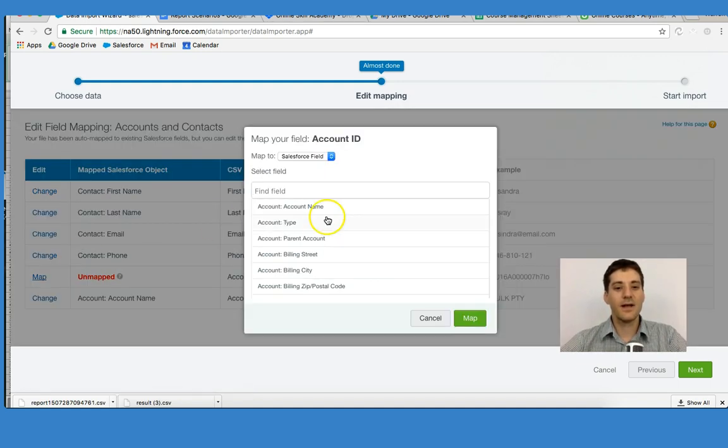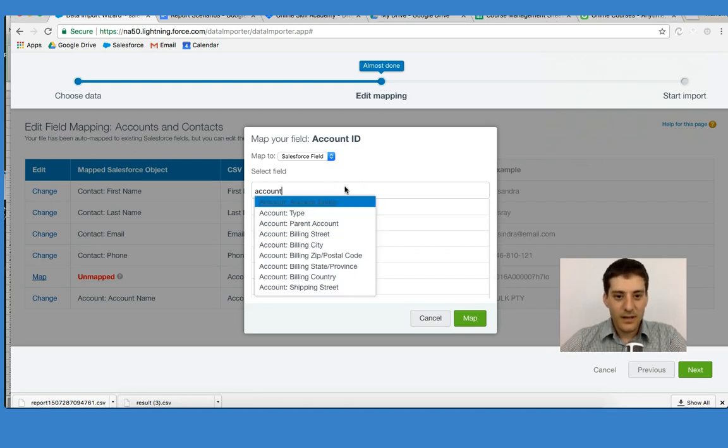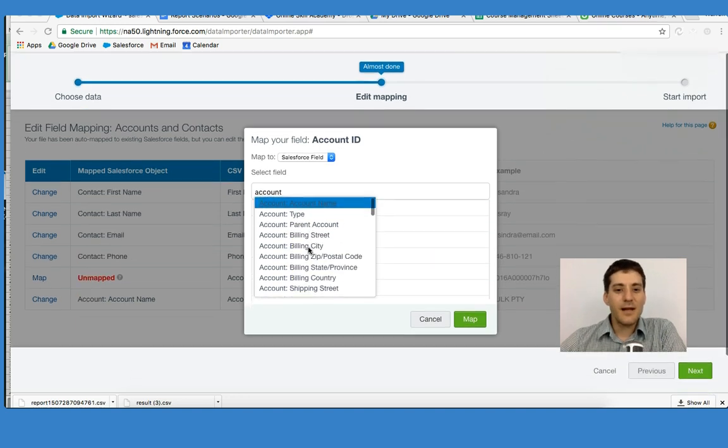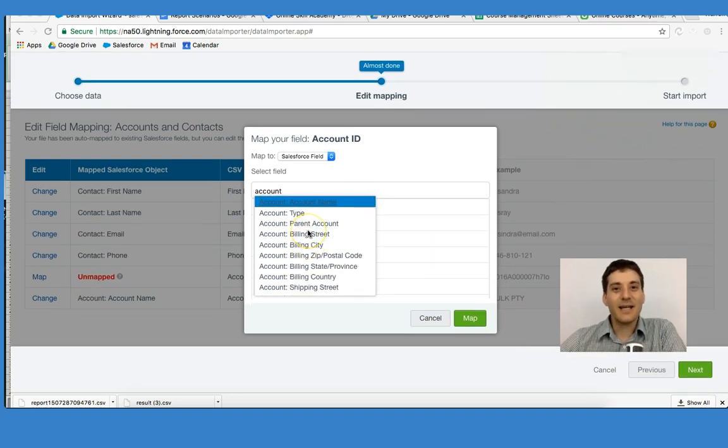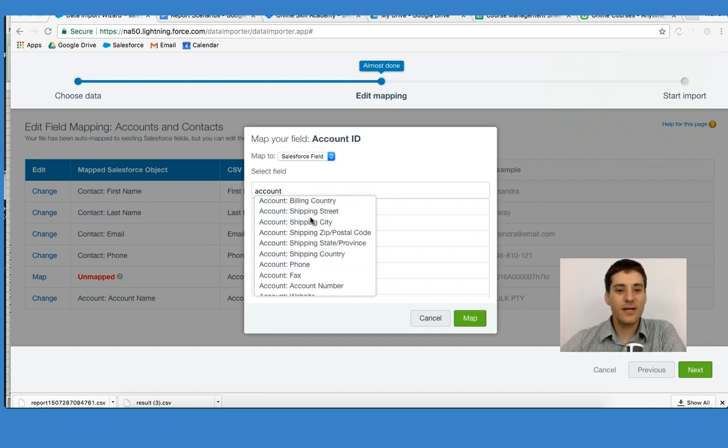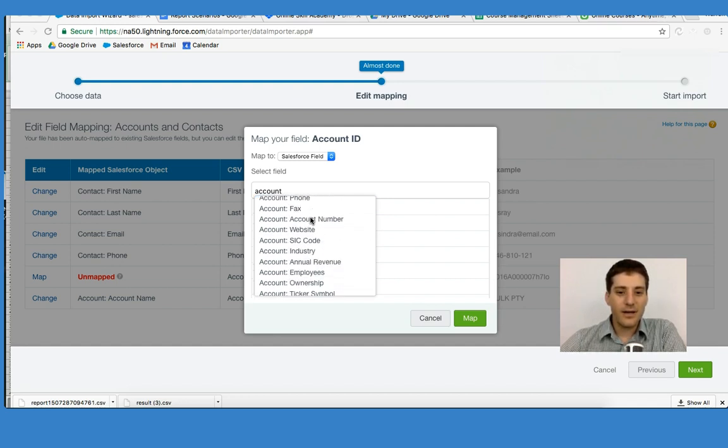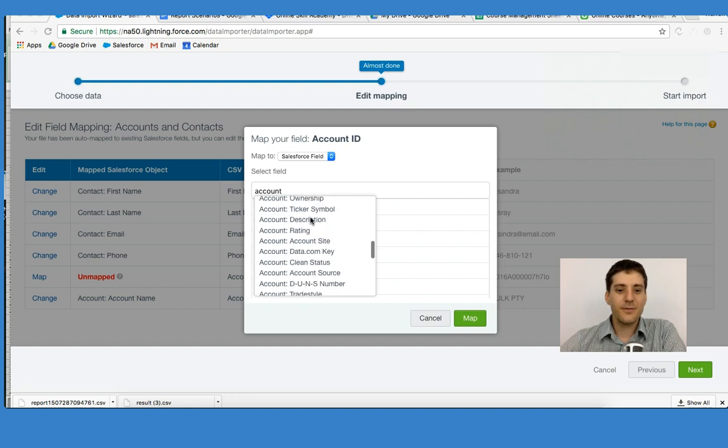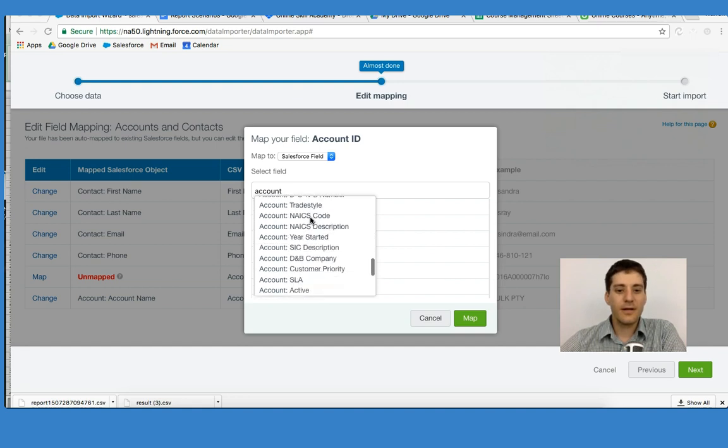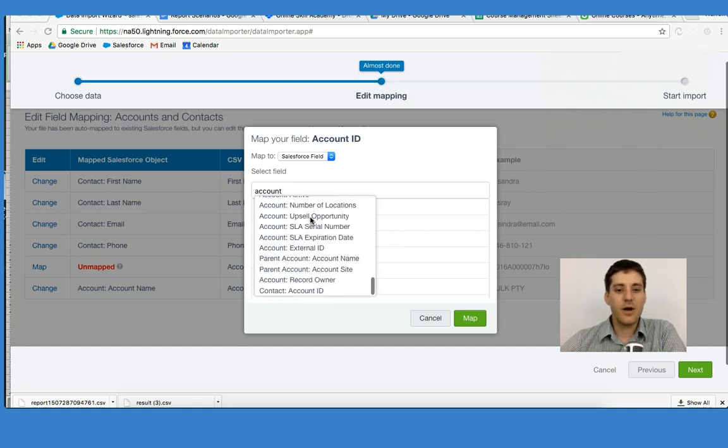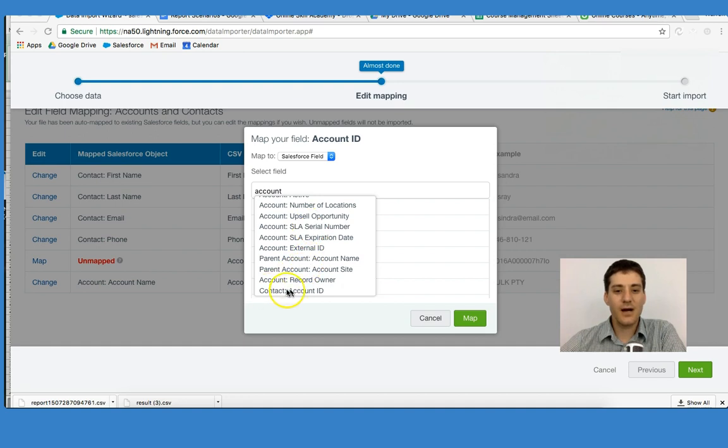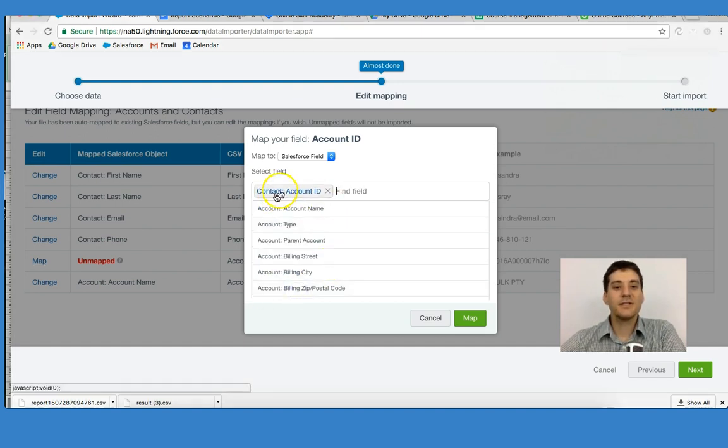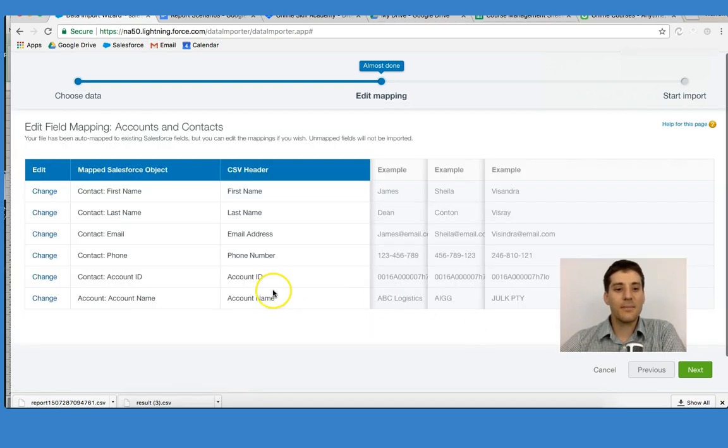If I click Map, I'm going to say Account. What I want to do is make sure that I'm connecting the account ID to the contact. So if I scroll down and go through these options, what I'm looking for right here is the contact account ID right there. If I select that, it's matching the contact to the account.